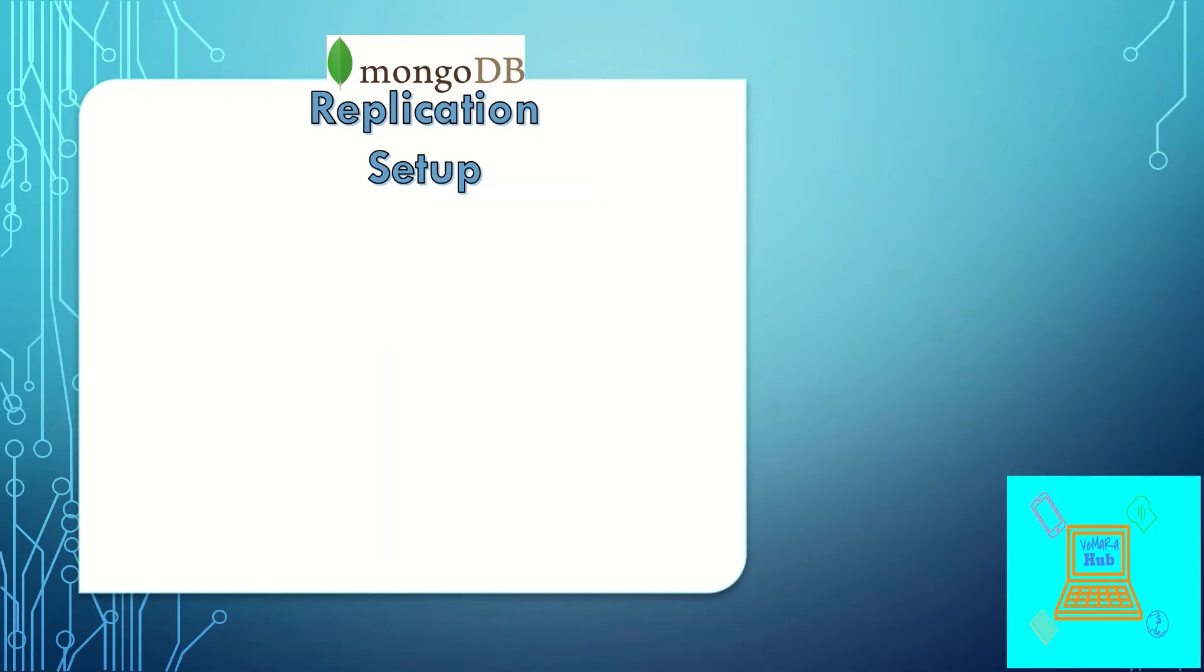In an ideal system we'll be keeping the replica sets in different servers, say server A, B, C. For my example, I'll be using a single server and I'll keep folders A, B, C to represent different servers. We'll be running each instance on different ports because I'll be running all the instances on the same server. In a real scenario when the replica sets are on different servers, all the instances can have the same port number.